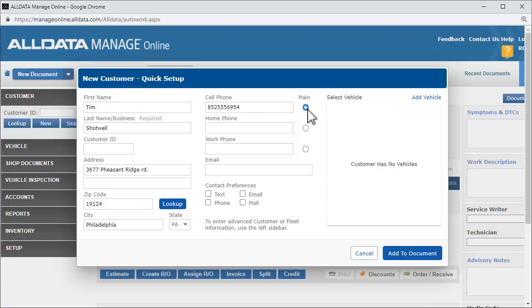It's highly recommended that you adopt a standard format for phone numbers. Later, when searching for a customer, Manage Online will include spaces and special characters such as dashes or parentheses as part of the search. So, if there is a mix of phone number formats, you may have the right number but not get the correct search results.